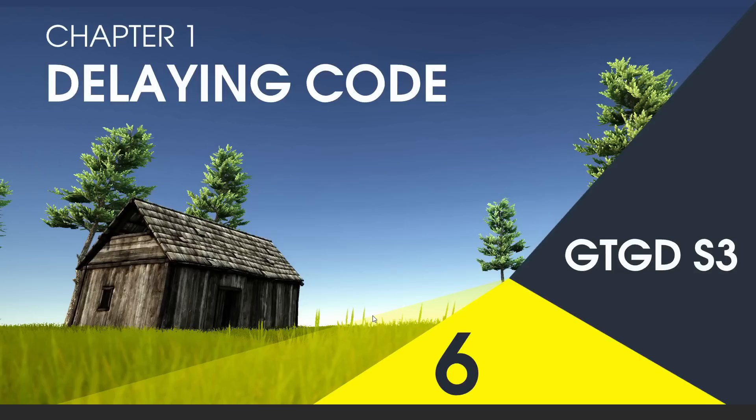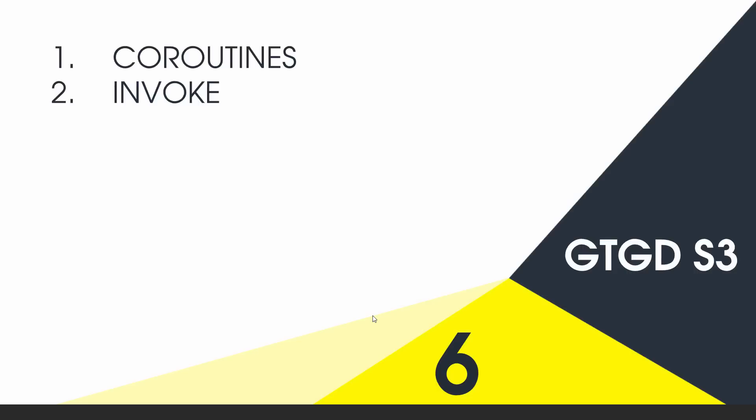Welcome to video 6 of series 3. When you write code, it's really common you'll find a case where you need to delay a bit of code for some reason. I'll show two ways to do that.